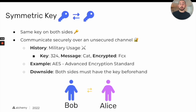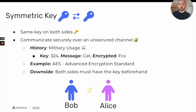Symmetric key cryptography is an aptly named communication technique where you have the same key on both sides, and what you're going to do with this key is encrypt a message so that you can communicate securely over a potentially unsecured channel.